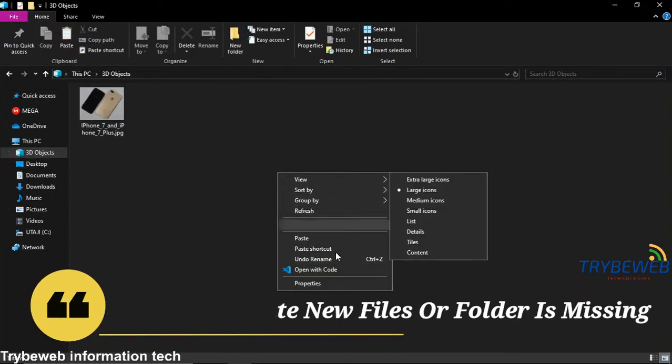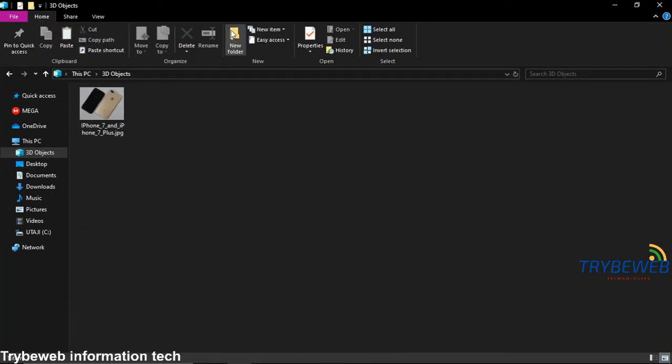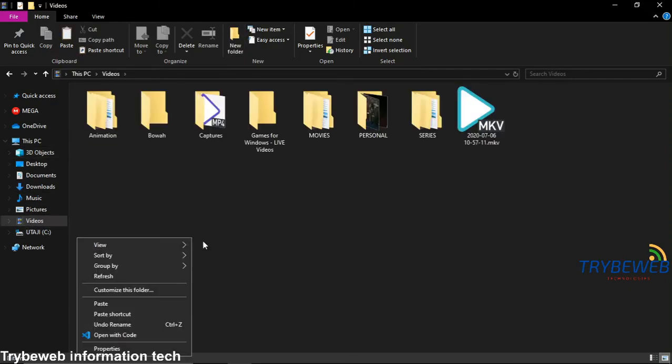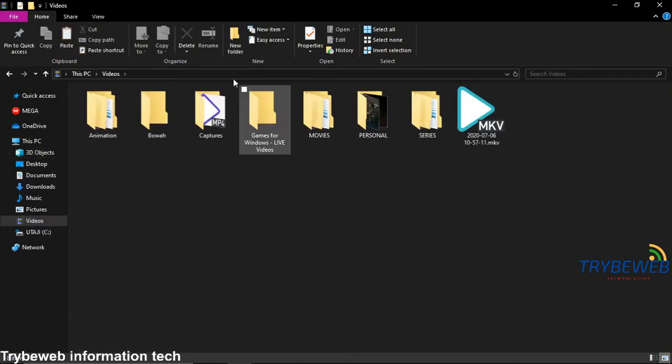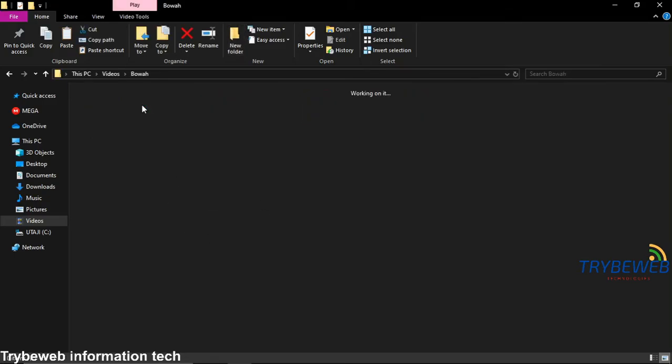This is when your Windows PC stops displaying the option to create a new folder or file when you right-click the mouse. Also, it doesn't work when you click on the new folder icon on your Windows File Explorer.